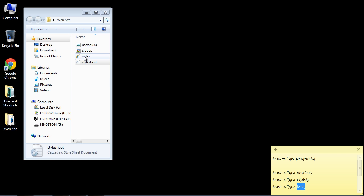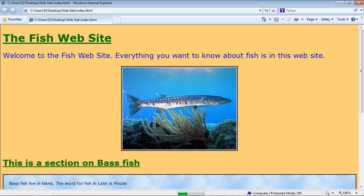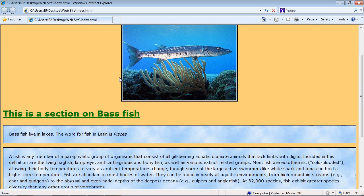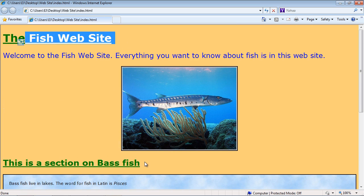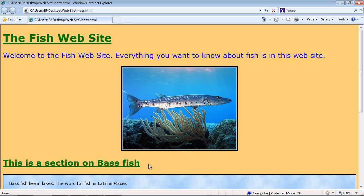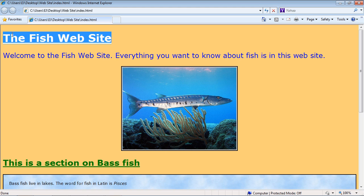So let's go ahead and open up our web page that we've been working on and you'll see here that our headers are aligned to the left and most of the time you want your headers actually to be centered. So let's go ahead and use the text-align property to accomplish that.